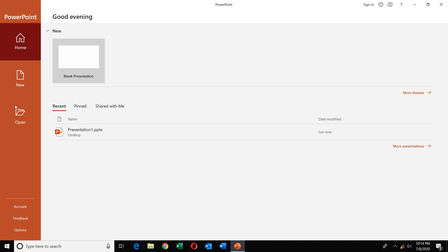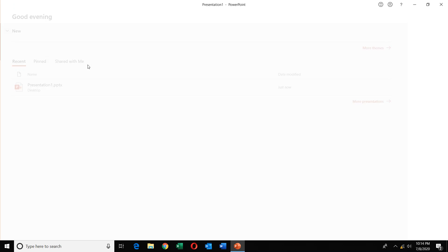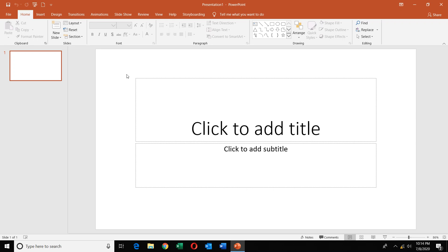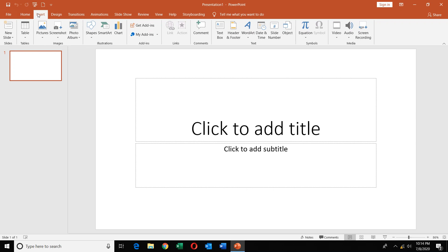Let's open PowerPoint. In PowerPoint, go to the Insert tab and you will be able to see a screen recording option. In 2016 it is available. In 2013, some versions have it but not all.